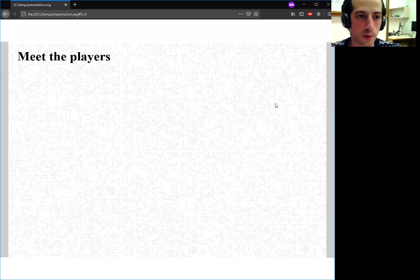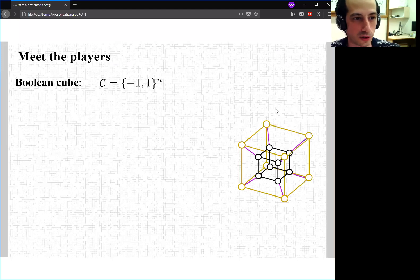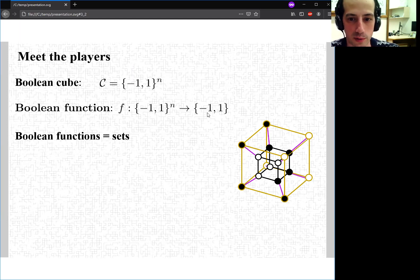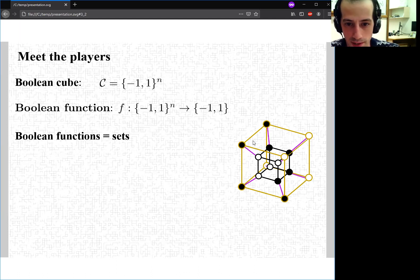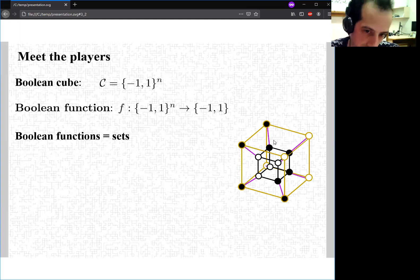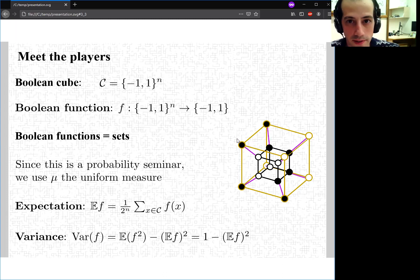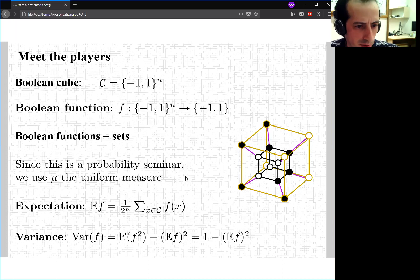So who are our main players? We'll be working over the Boolean hypercube — you can see a picture of the four-dimensional hypercube here — which is {-1, 1}^n. We'll be talking about Boolean functions, which are just functions from the hypercube to {-1, 1}, although we'll also have real-valued functions later on. We can think of Boolean functions as indicators of sets.